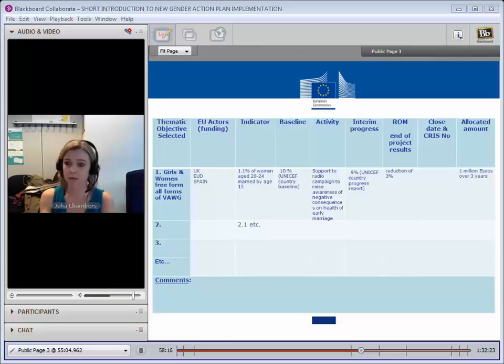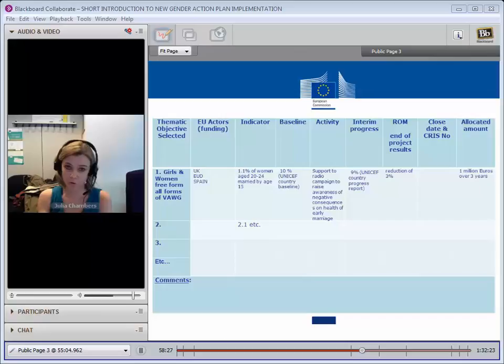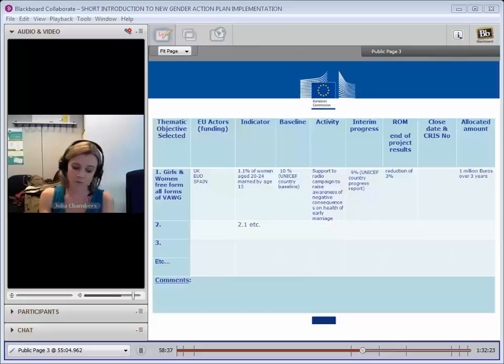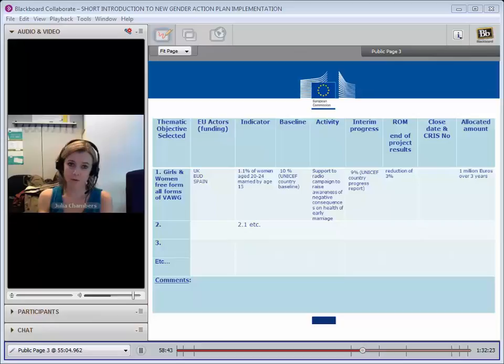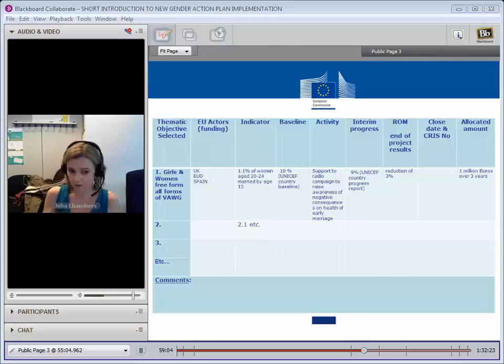The reason we want to know the amount allocated, that's really important. It's because we can't necessarily attribute the change to your intervention. So it's a contribution analysis that we're using. Knowing how much money is spent on this will increase transparency. So if we've achieved result X with 100 million euros, we're being very clear what our financial contribution was to that. And we're not claiming that we solely on our own have managed to achieve result X. So it's really important that the amount allocated by the EU is reported in that column. So this is what we'll be asking for on an annual basis.